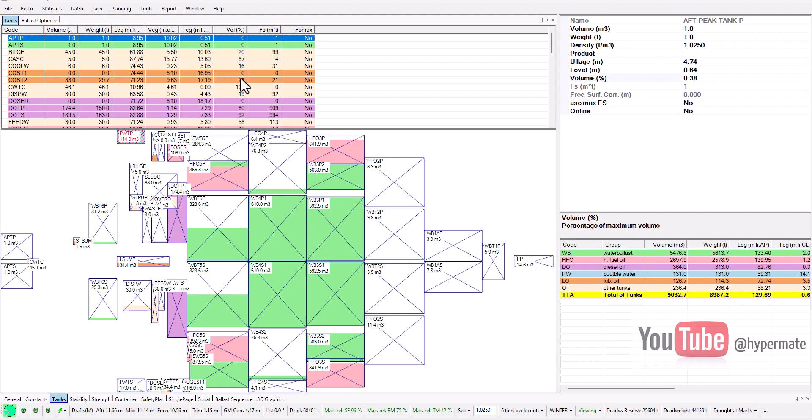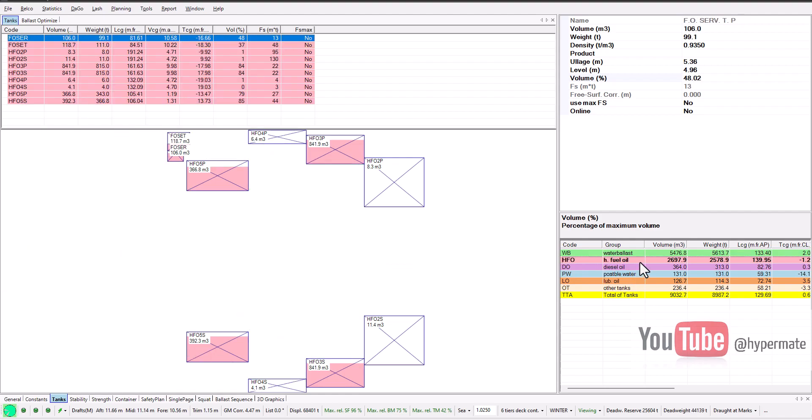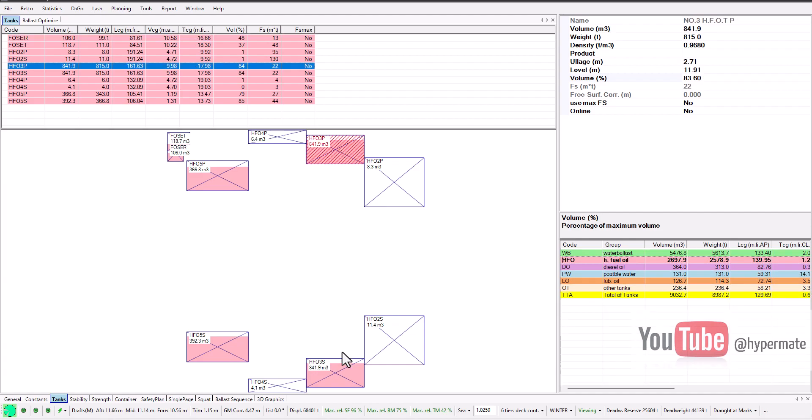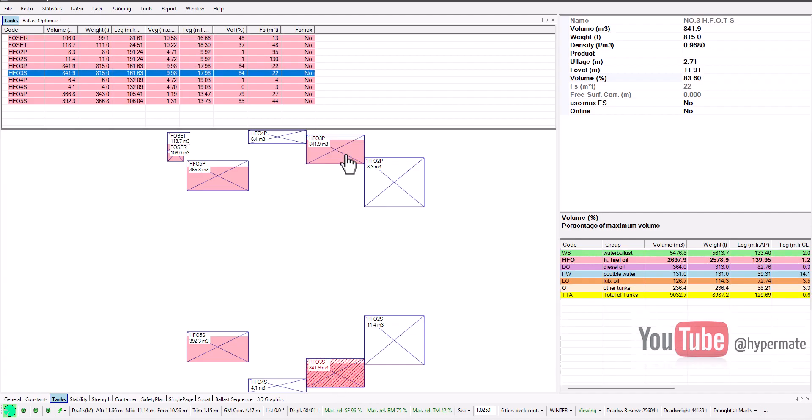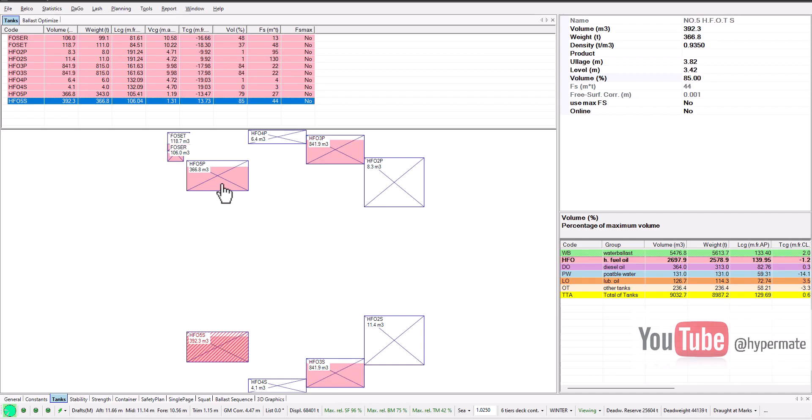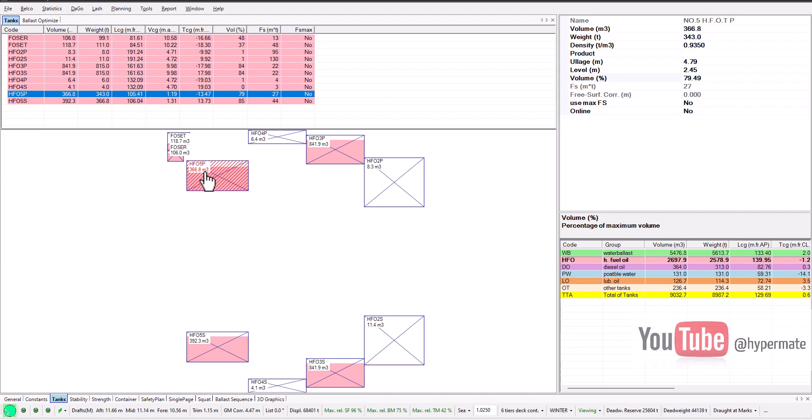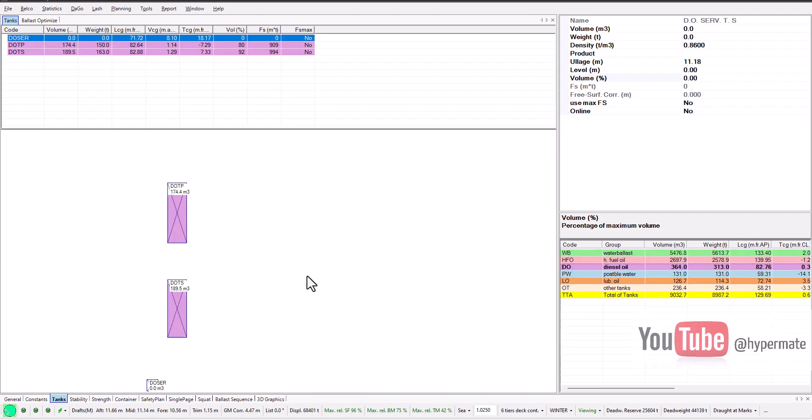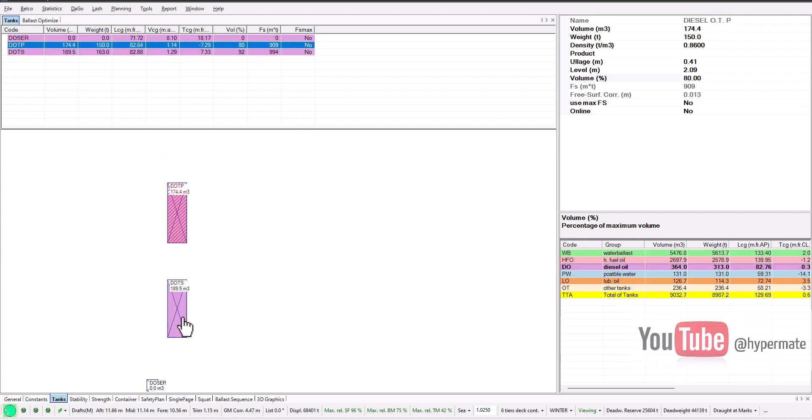I also got information from engineers. They made manual sounding of a few tanks on board. We have VLSFO fuel in these tanks, number five tanks and number three port and starboard. We also have MDO with sulfur less than 0.1 in these two tanks.